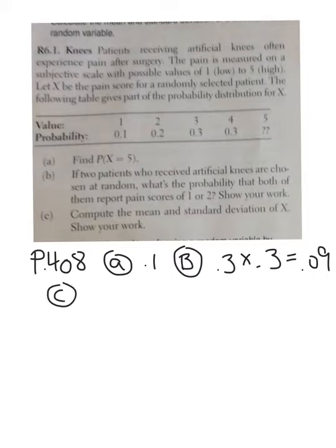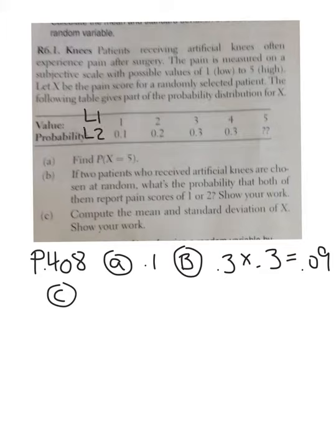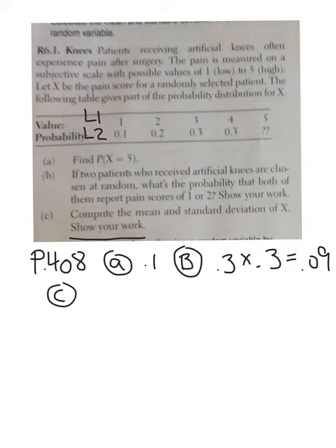Letter C says to compute the mean and standard deviation of X and show your work. Normally I would just put this into list 1 and list 2, run one-variable statistics, and get the mean and standard deviation. But they say show your work. The mean isn't so bad — you just multiply the number times the probability, number times probability, number times probability, and add them all together. That is your average.